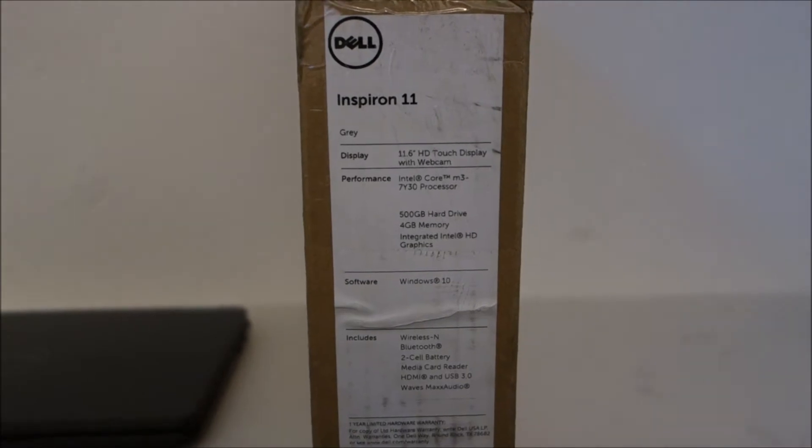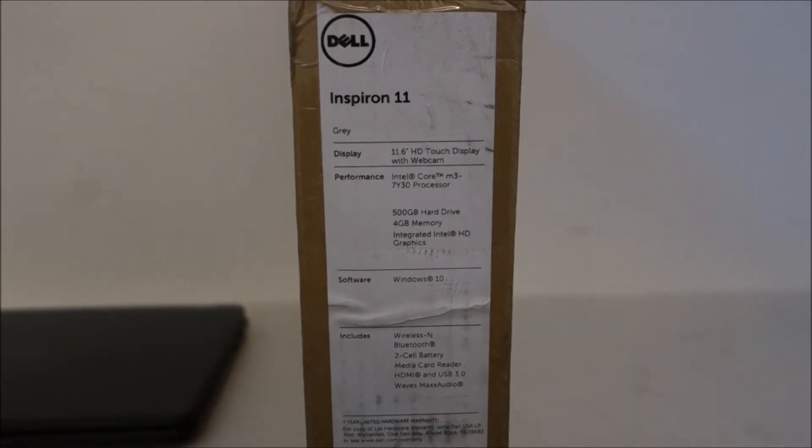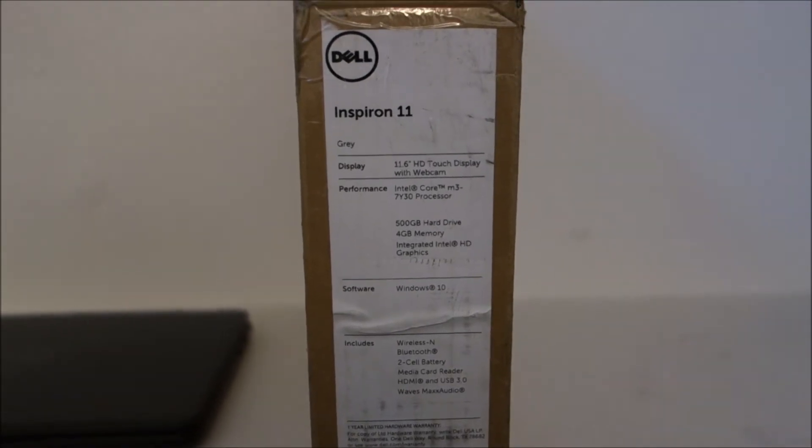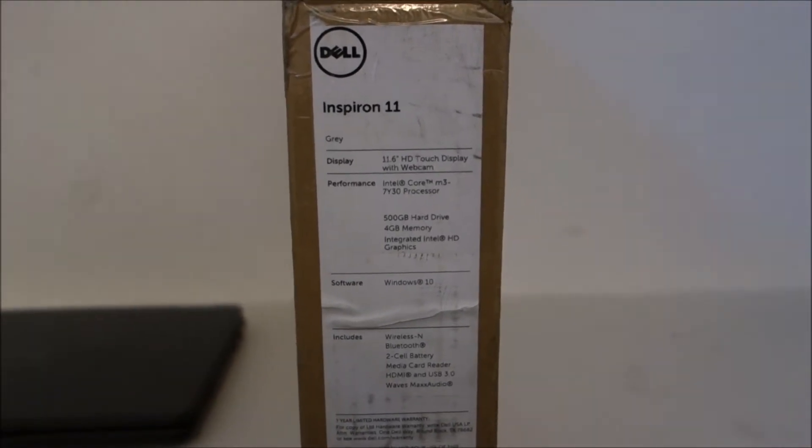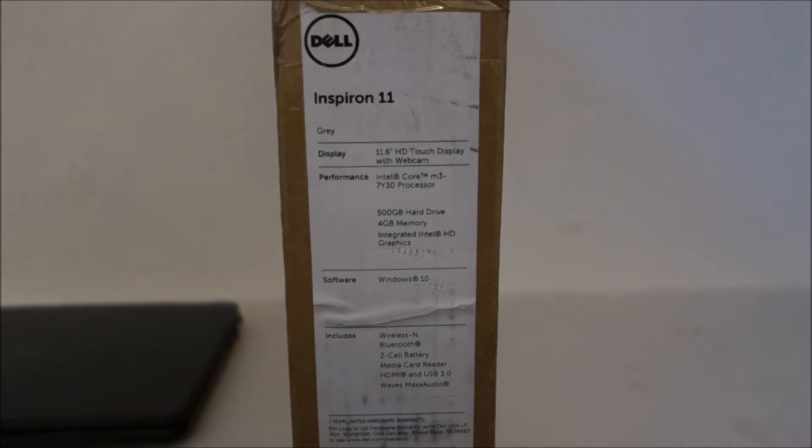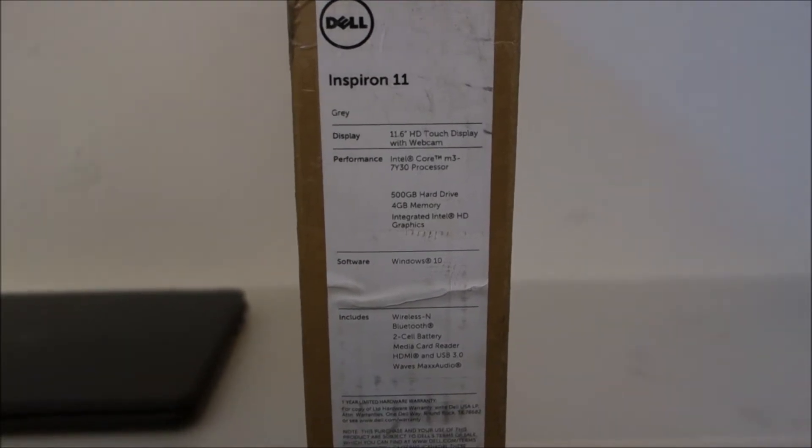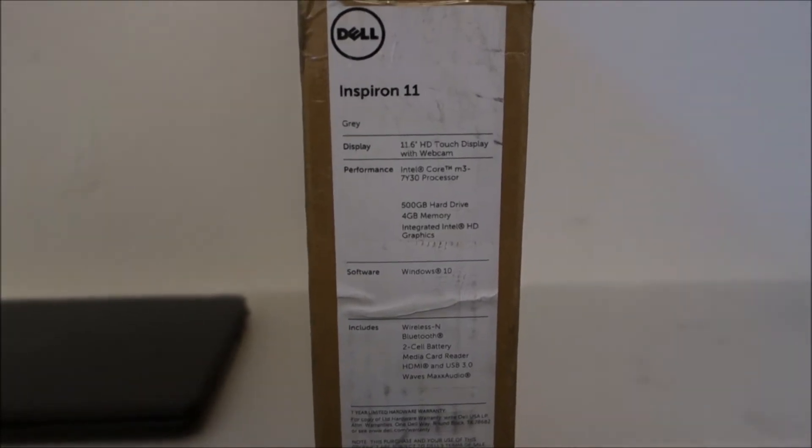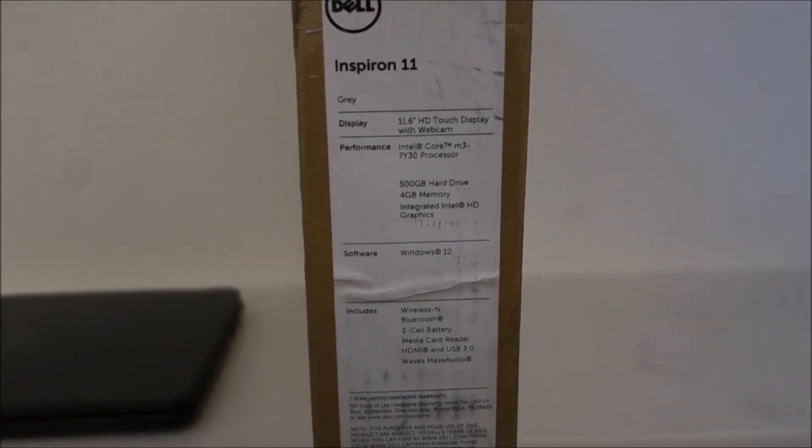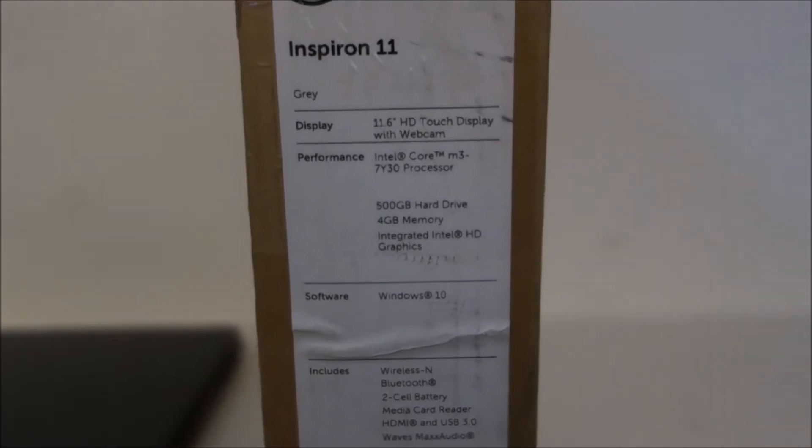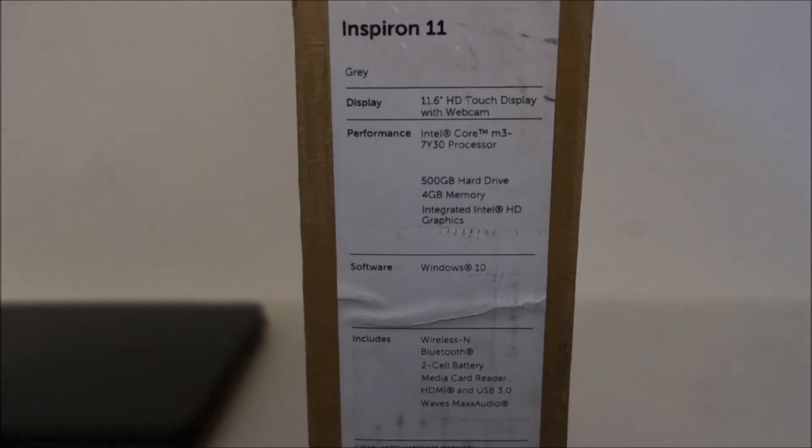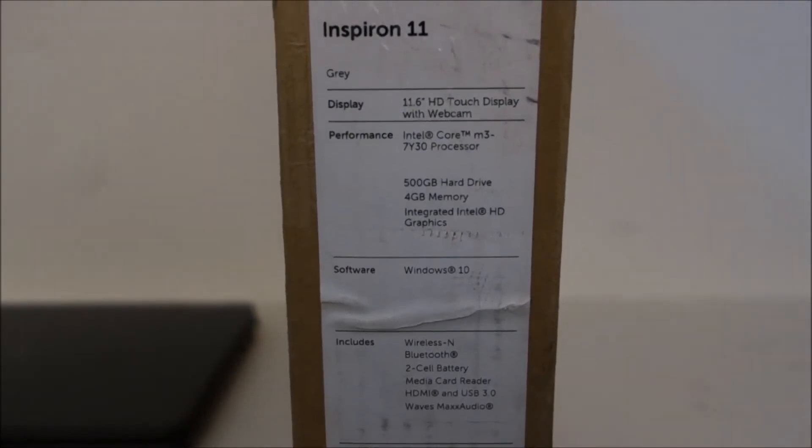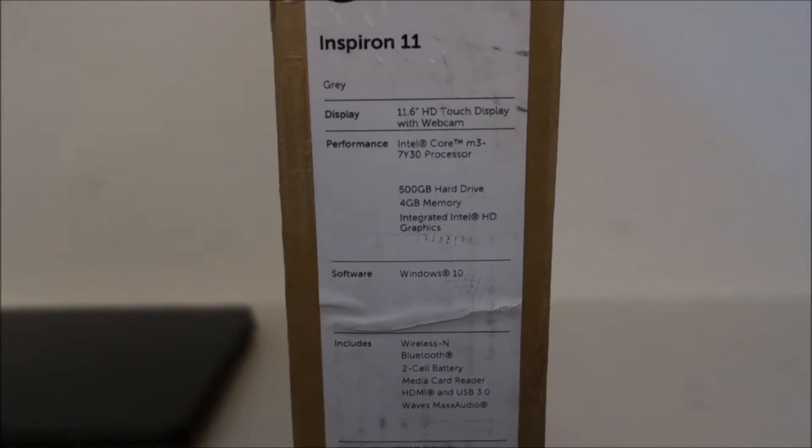Even if it's just 120 or 256 gigs, there's no need for a 500-gig hard drive. It has 4 gigs of memory, and I've opened it up—that is not expandable.